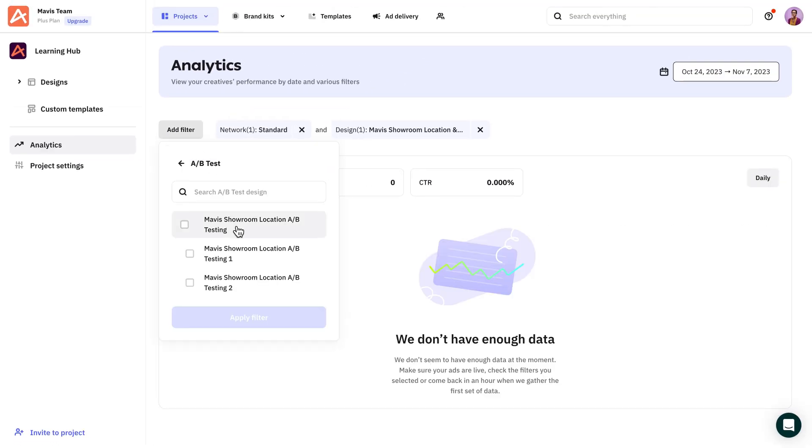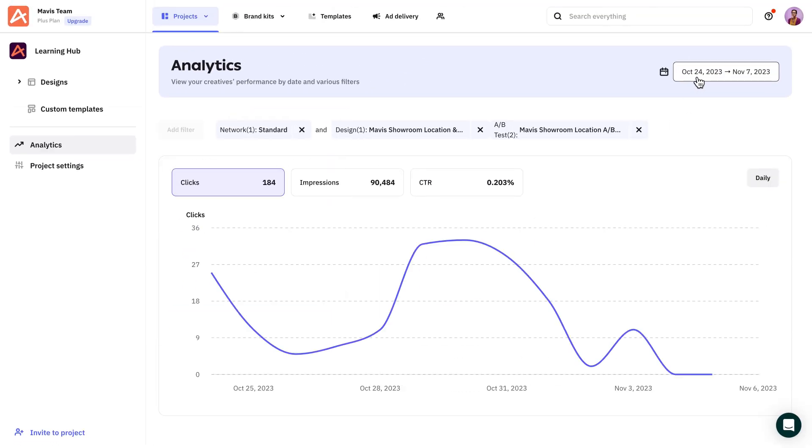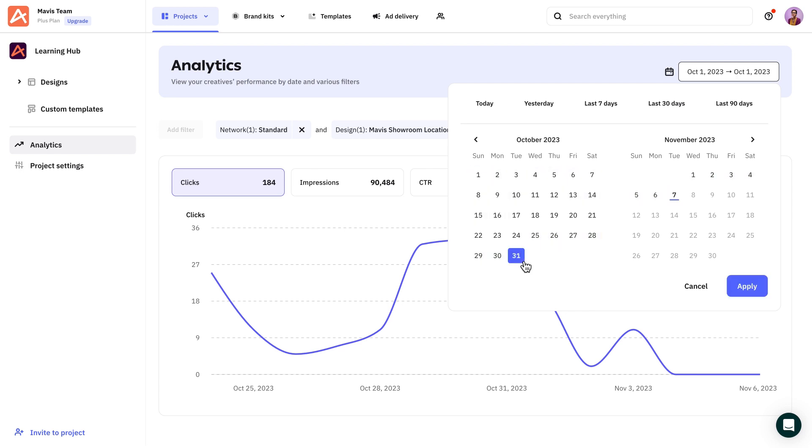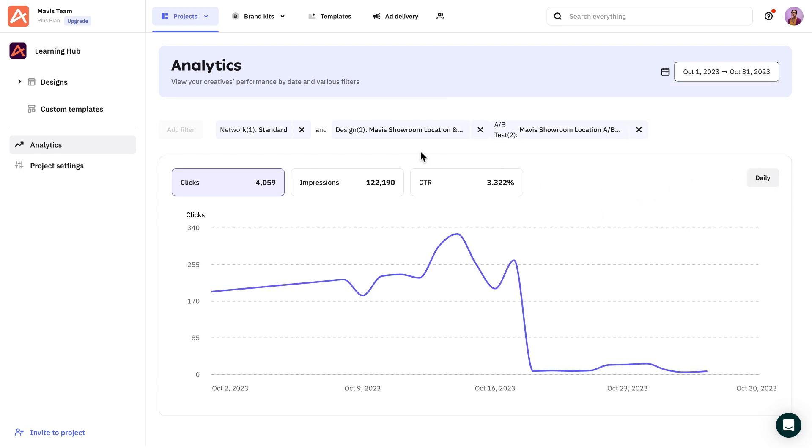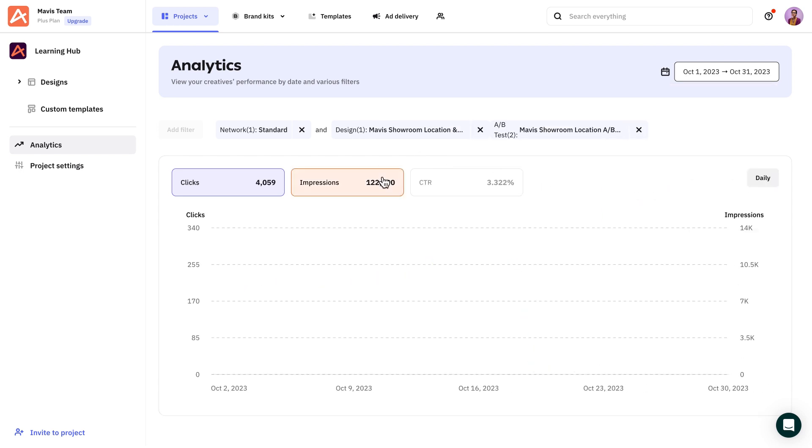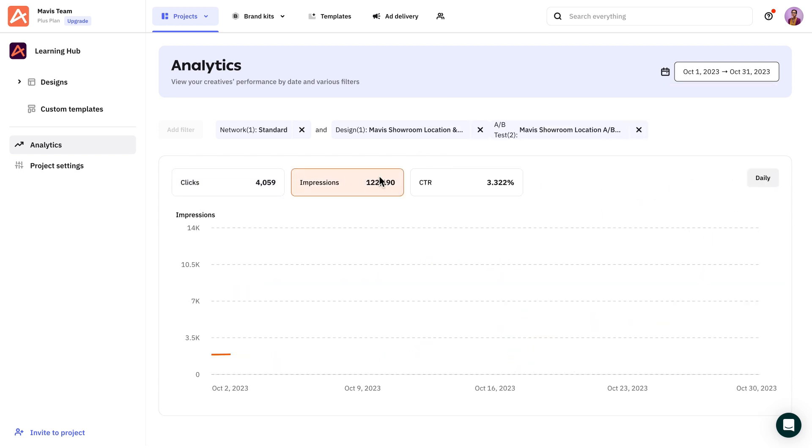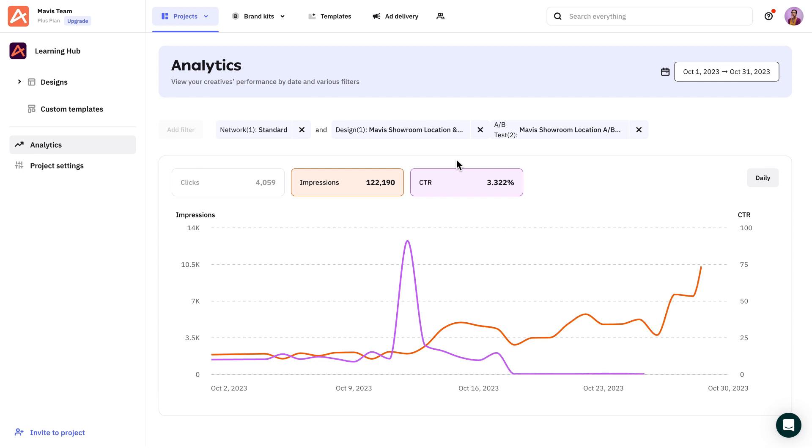This makes it easier to visualize all the important metrics such as clicks, impressions, and CTRs. Now that you're able to see how they perform, you're ready to organize and present a concise overview to your colleagues or clients.